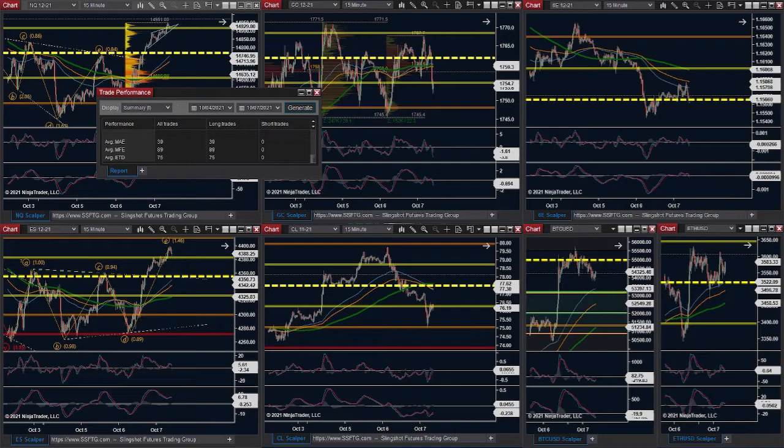Does that mean that I should reduce my entry point by 39 ticks every single time? No — remember, this is just an average. This is telling us that over the long run it went against me 39 ticks. Now if you were to look at it next week and see this thing is starting to go against you 70, something's up. You can utilize that to kind of tell you where the good entries are and if your entry timing is solid or not.